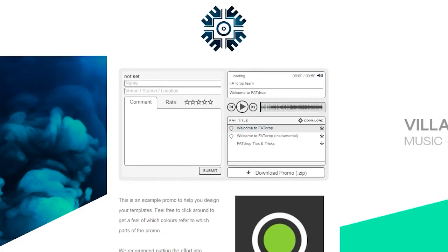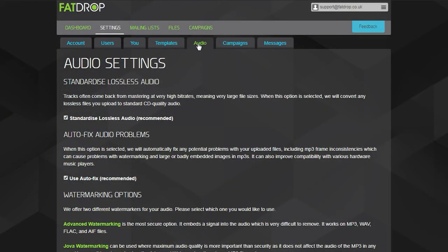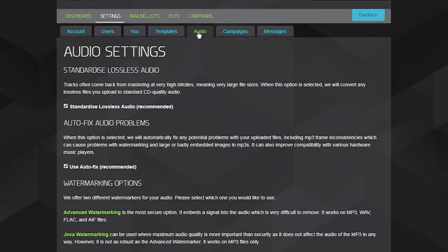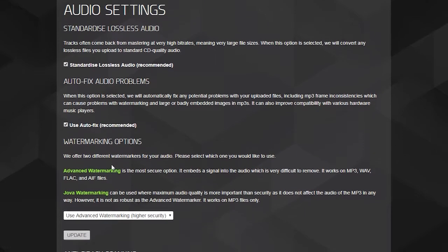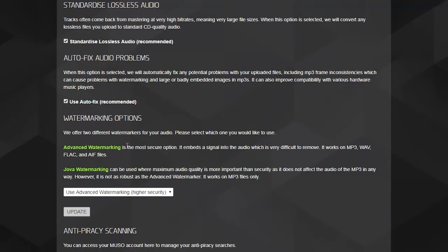On the Audio tab, you'll find some settings regarding the tracks you upload. We recommend that you read the descriptions of the two types of watermarker and choose the one which works best for you. For more information or help on understanding these, feel free to get in touch with us.